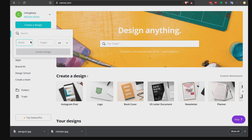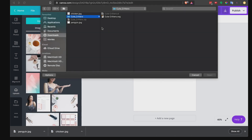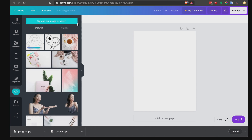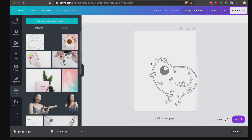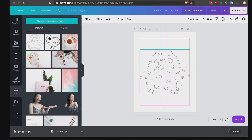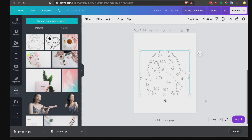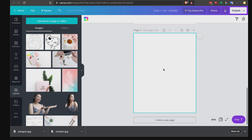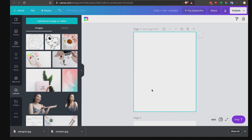In Canva, go to 'Create a Design' and enter the custom dimensions: 8.5 by 11 inches. Hit 'Create Design'. Now upload your images — chicken and penguin. Once they're done uploading, drag the first one onto your page and center it. You'll know it's perfectly centered when you see the pink alignment lines (vertical and horizontal). Then add a new page and drag the other image onto it, centering it as well. You can add more pages and drag and drop all your images.